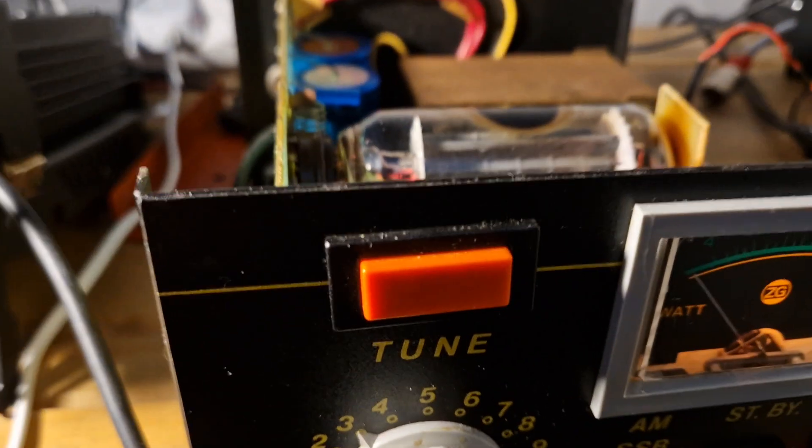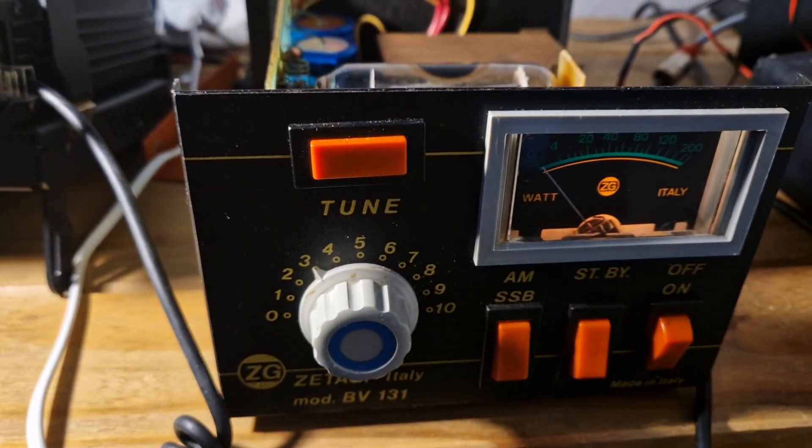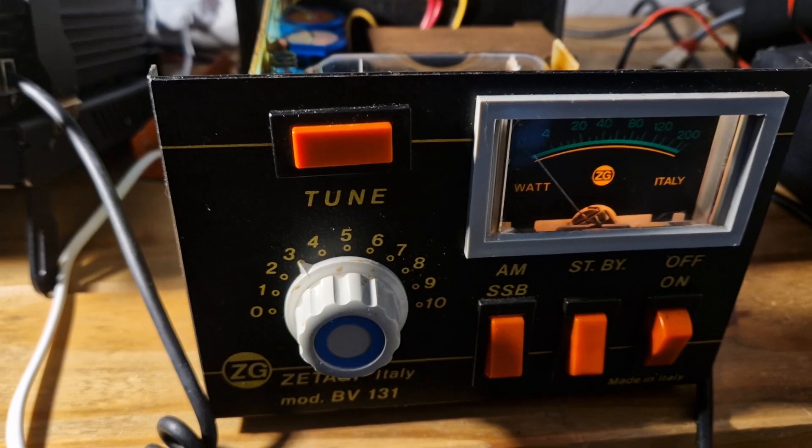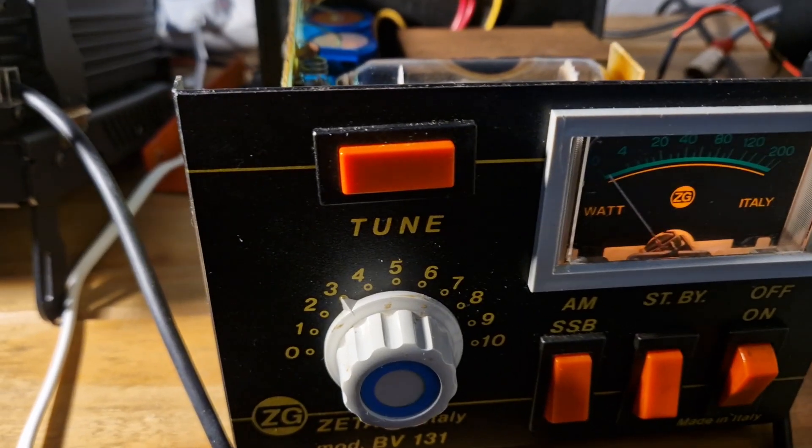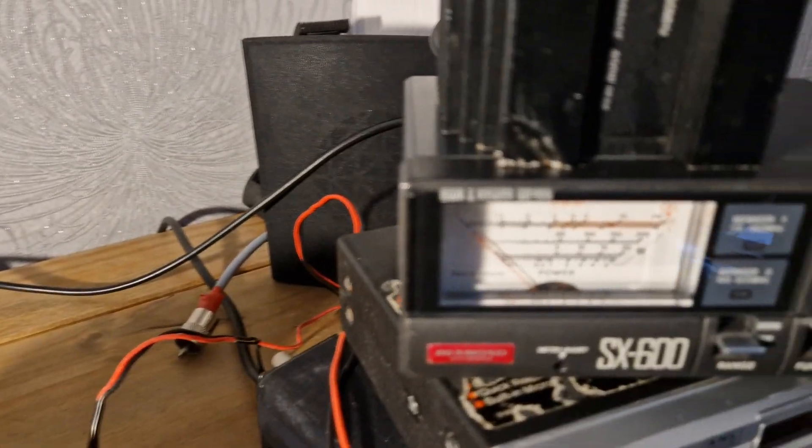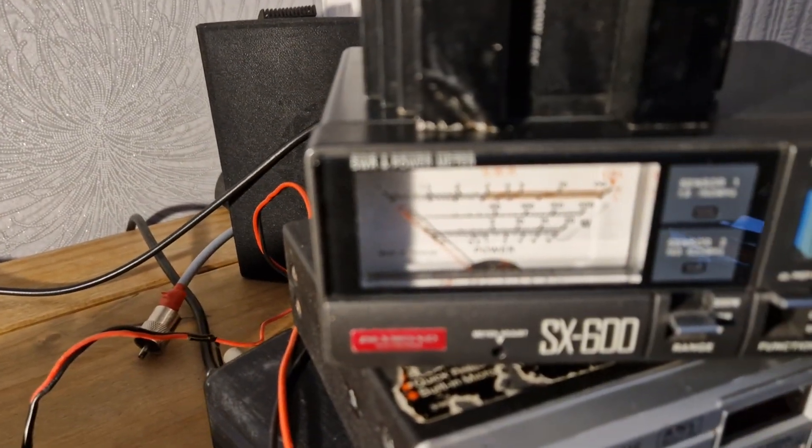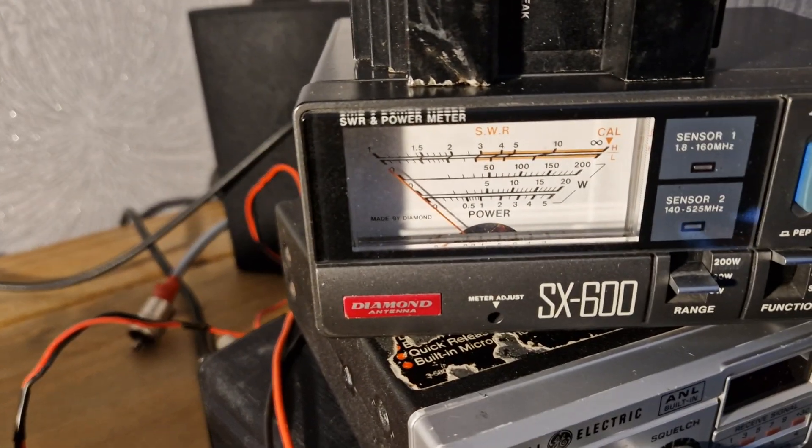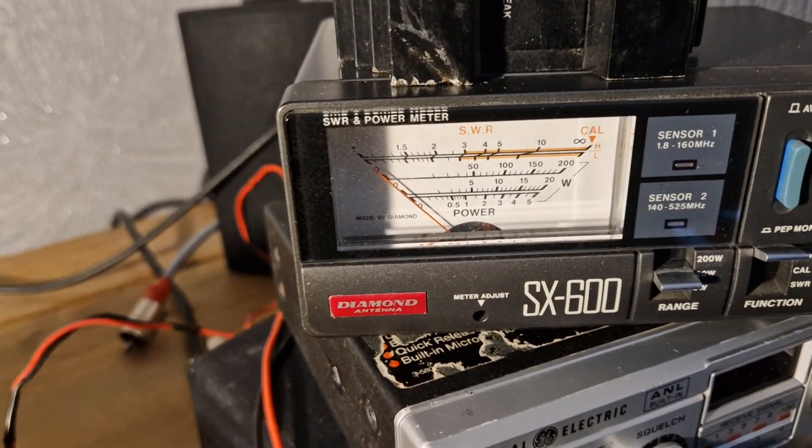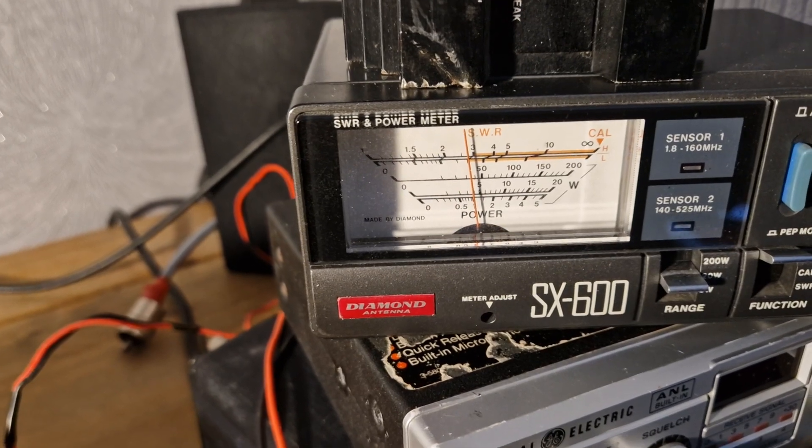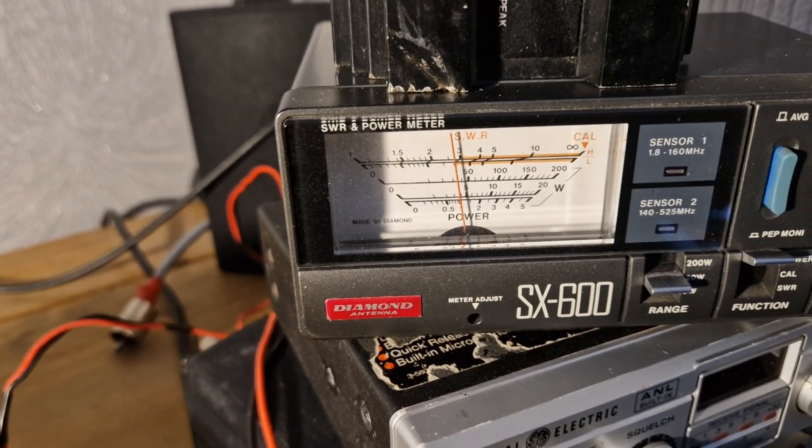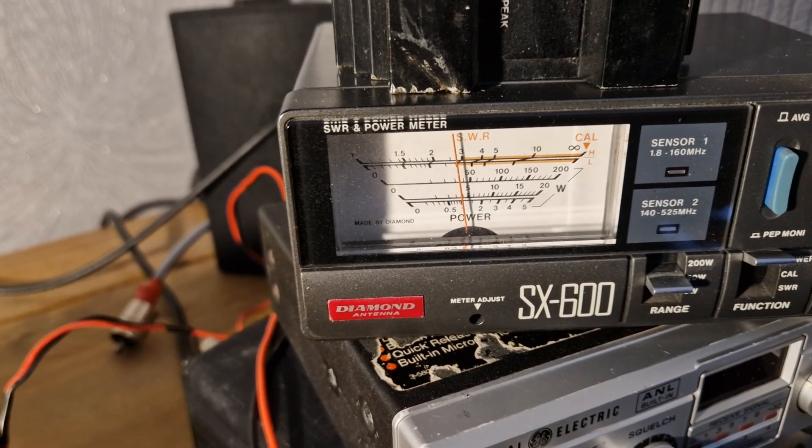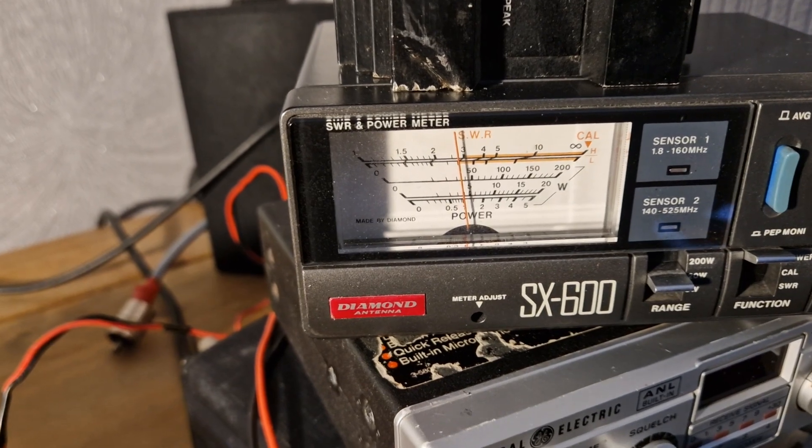Okay, test of the Zatargi BV131 and driving it from a little Chiego. If we look here, if I can get the focus right, there we are about 5 watts on the 20 watt scale.